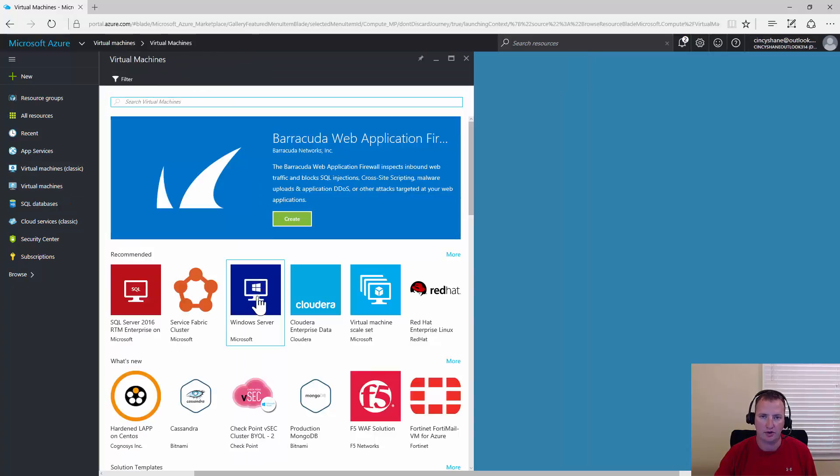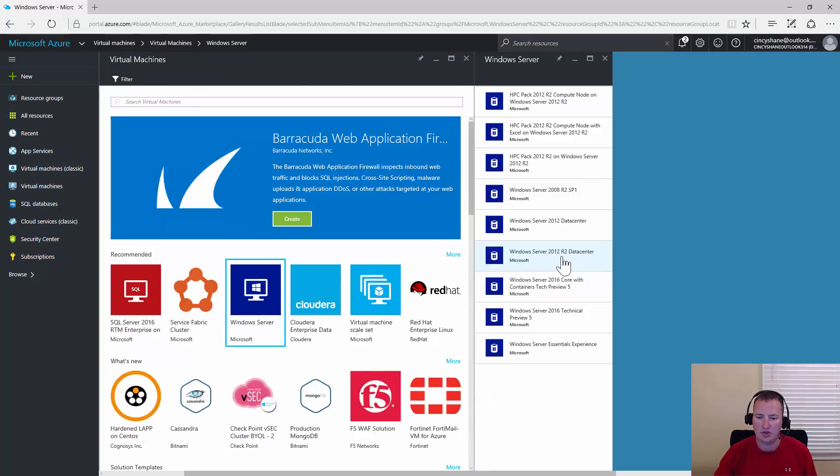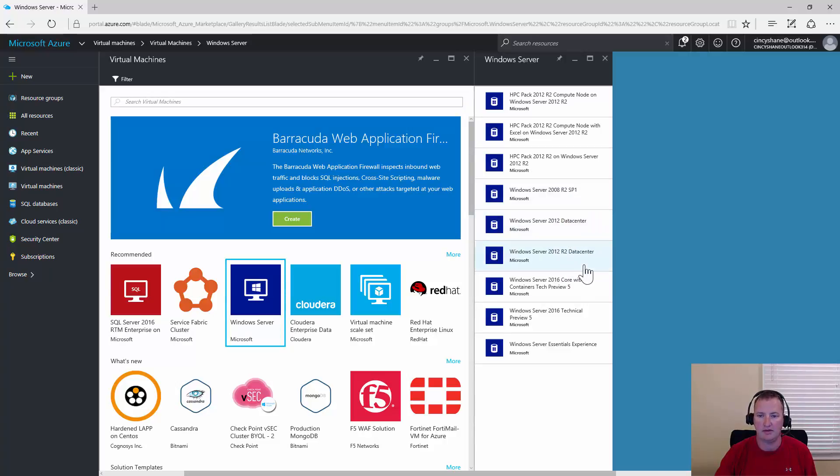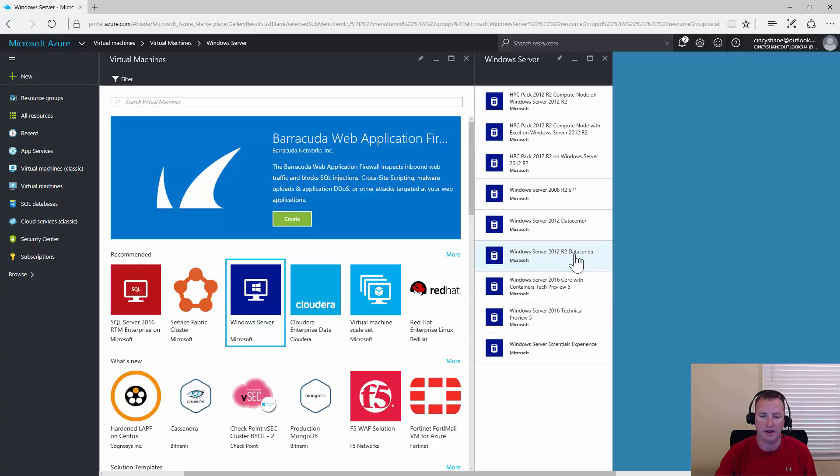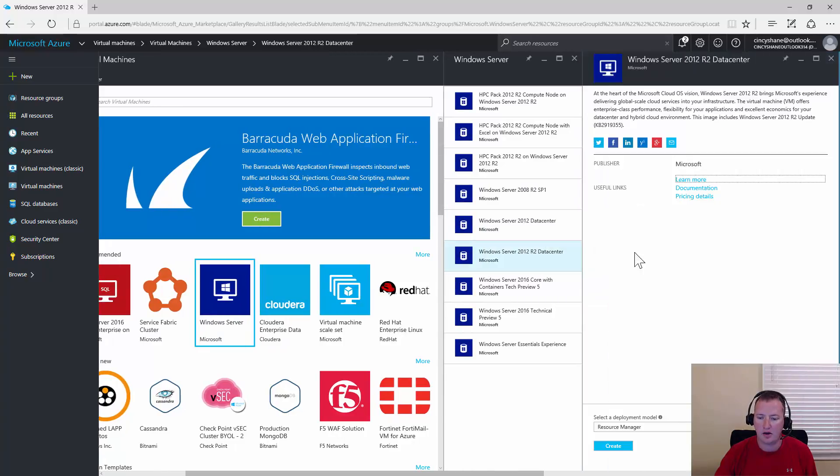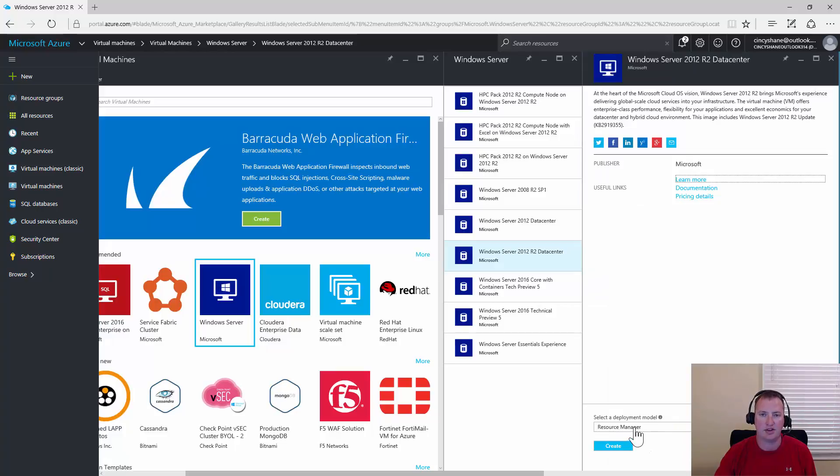Once this comes up, we're going to choose Windows Server. Over here on the right, we'll choose Windows Server 2012 R2 Data Center. It could be any other different flavors of Windows, but for this demo, I decided to use R2. We want to make sure we're using the same deployment model, so we're going to use Resource Manager, just like we did in the previous examples. So we'll select create.